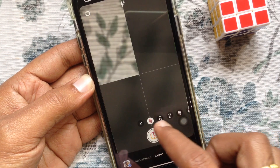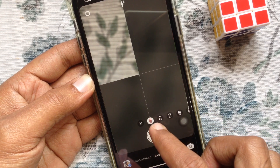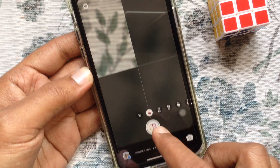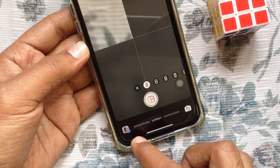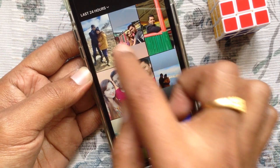Select one of the layouts that you'd like to use. You can capture photos or upload photos from your gallery. Tap the gallery icon on the bottom left.